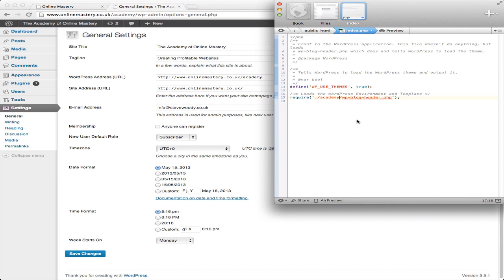This is great for security because if you're being hacked and somebody's looking for a WordPress folder, they won't know where to find it. The WP content that's normally in the core directory or the public HTML won't be there. It'll be within a sub-folder, in my instance, called academy. You can call it whatever you want.